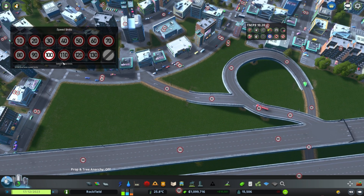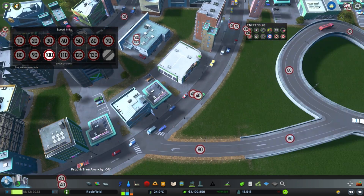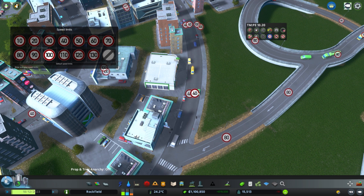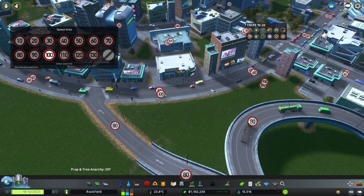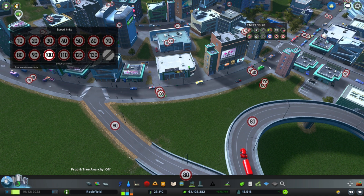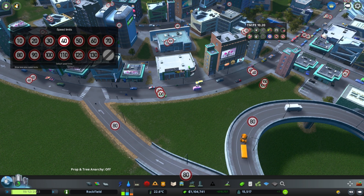We can just start clicking on stuff. I could make this lane going in this direction 100 miles per hour in this segment if I wanted to. So there he's zipping up, speeding up, and then decelerating because he's going into a 40.